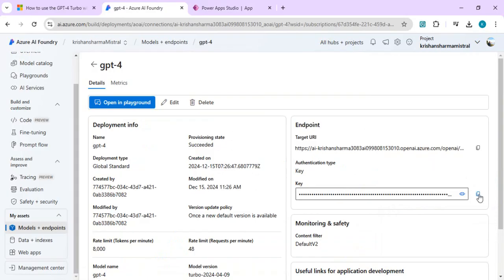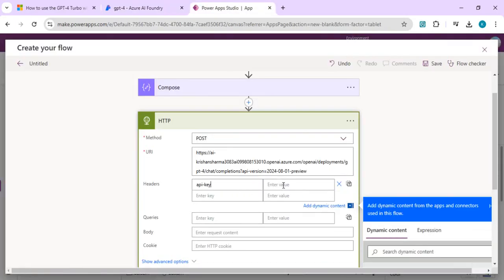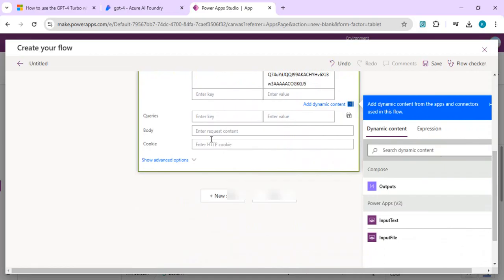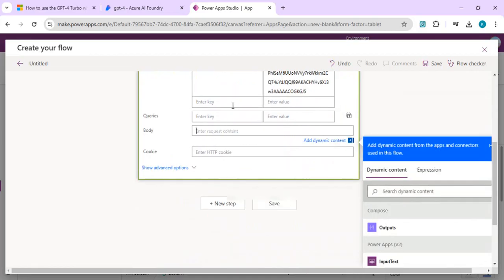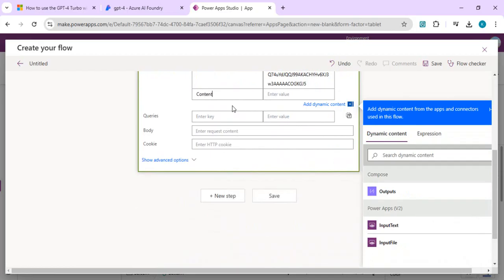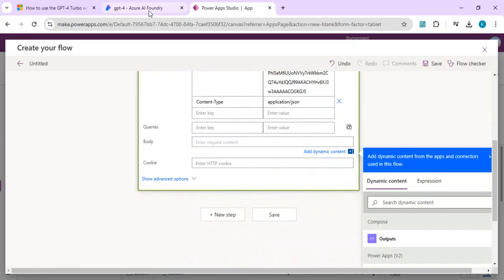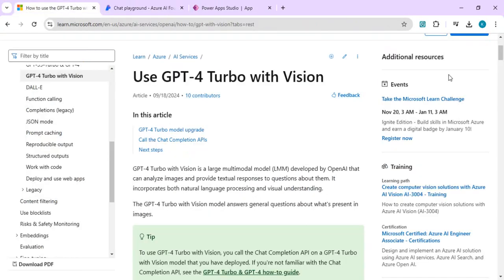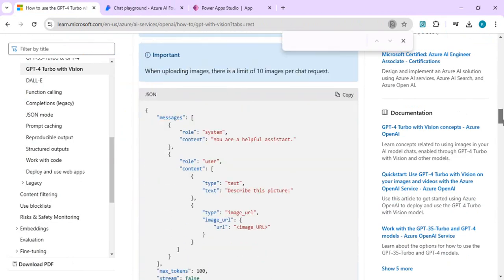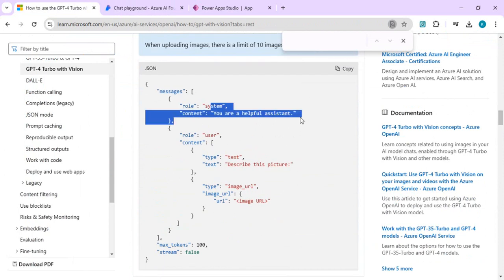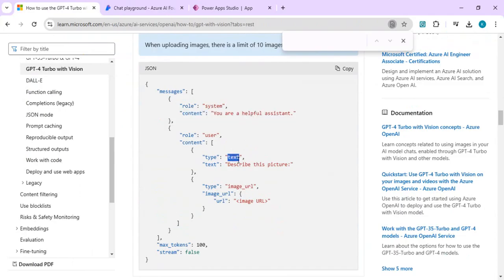You can place the API key in a variable or paste it directly — no problem with either approach. We also add a Content-Type header set to application/json. For the body, we reference a JSON structure that includes a system role as 'helpful assistant', a user role with the text of what we want to extract or summarize, and then the image URL. The JSON takes the role, system message, user text, and image URL fields.